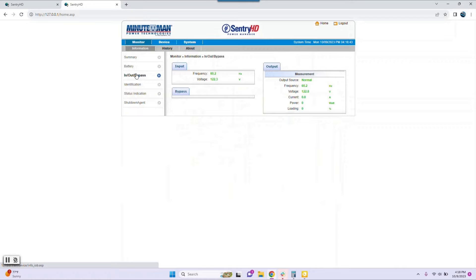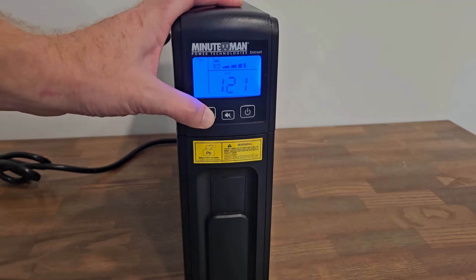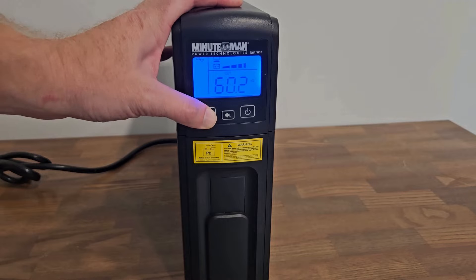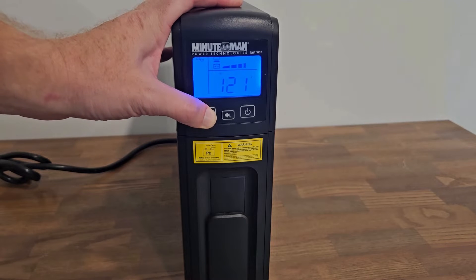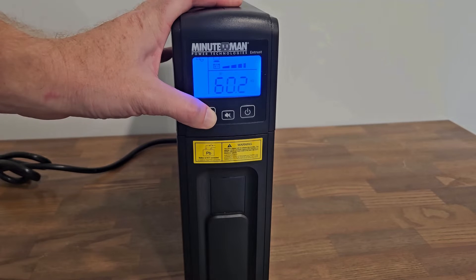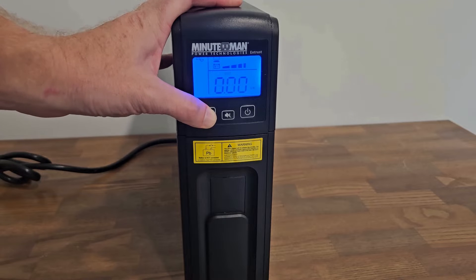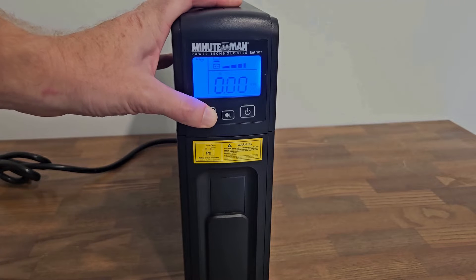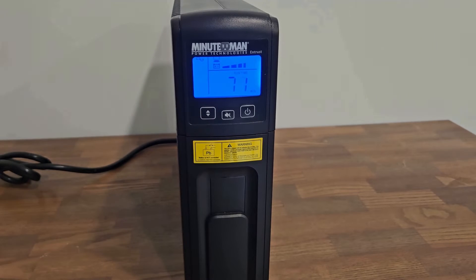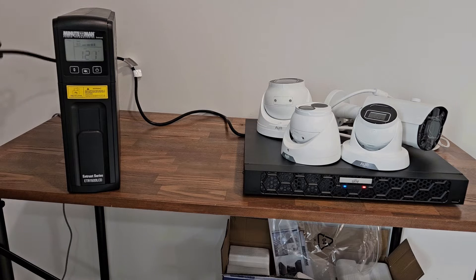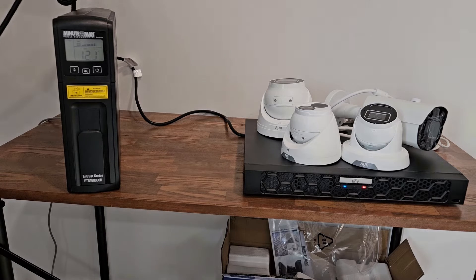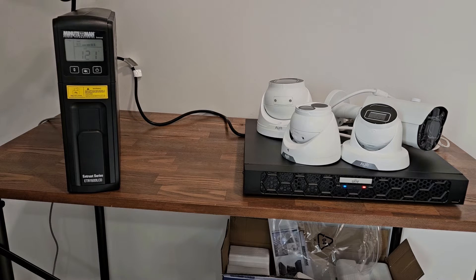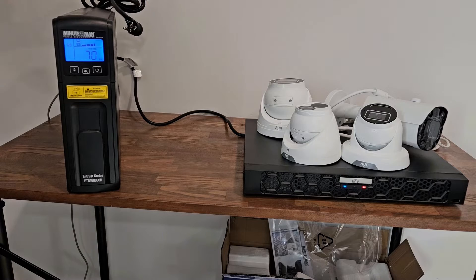Keep in mind monitoring through a PC like this is completely optional. Most of the important statuses like load capacity and remaining runtime can actually be viewed from the LCD screen on the UPS itself. Let's unplug the AC power and see if this thing actually works. And it does.